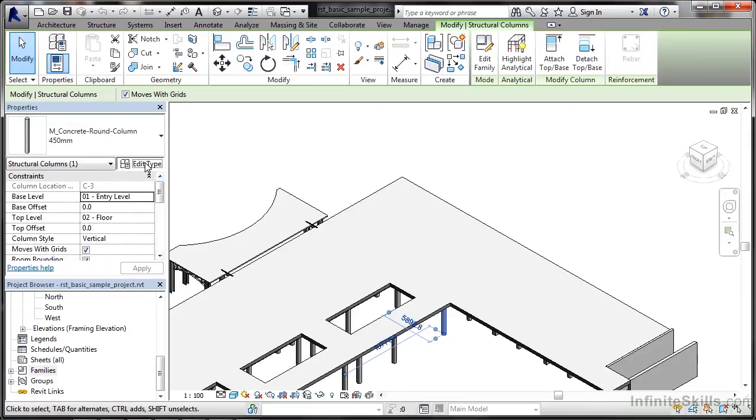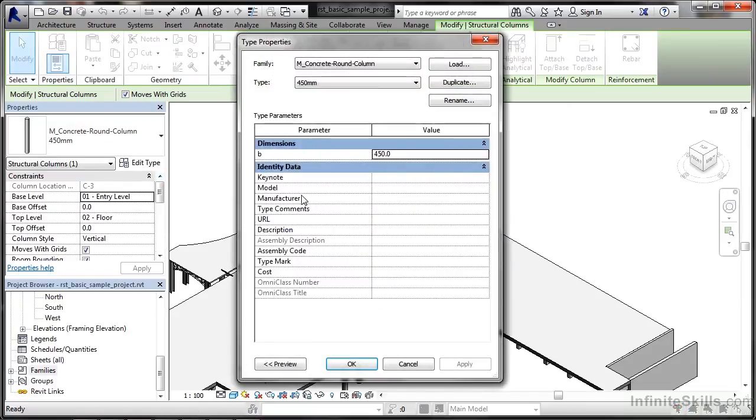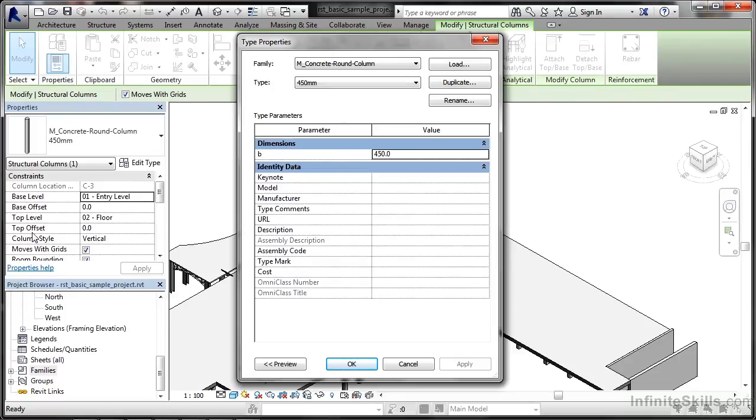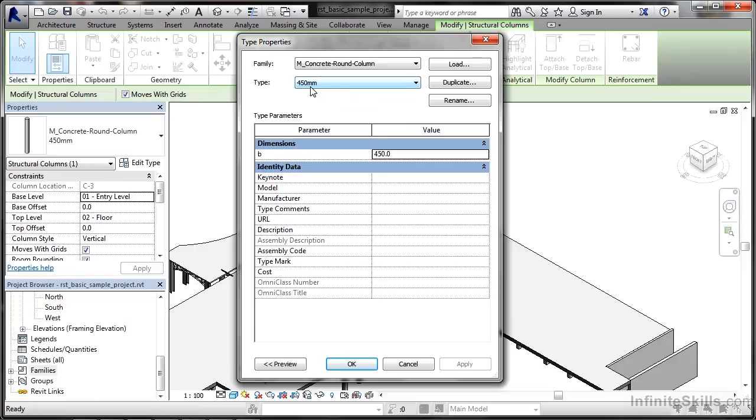If I go to Edit Type this time, you can see the values are different. There's a dimension in there. So sometimes in these families, you do have dimensions and values. Now that B dimension has to be 450, so it's a parameter. It has to stay there because this is a 450mm concrete round column. The height can obviously change with the base level and the offsets and things in the Properties palette, but the 450 has to stay. So that B dimension there is a fixed parametric value in that 450mm type in that Revit family.